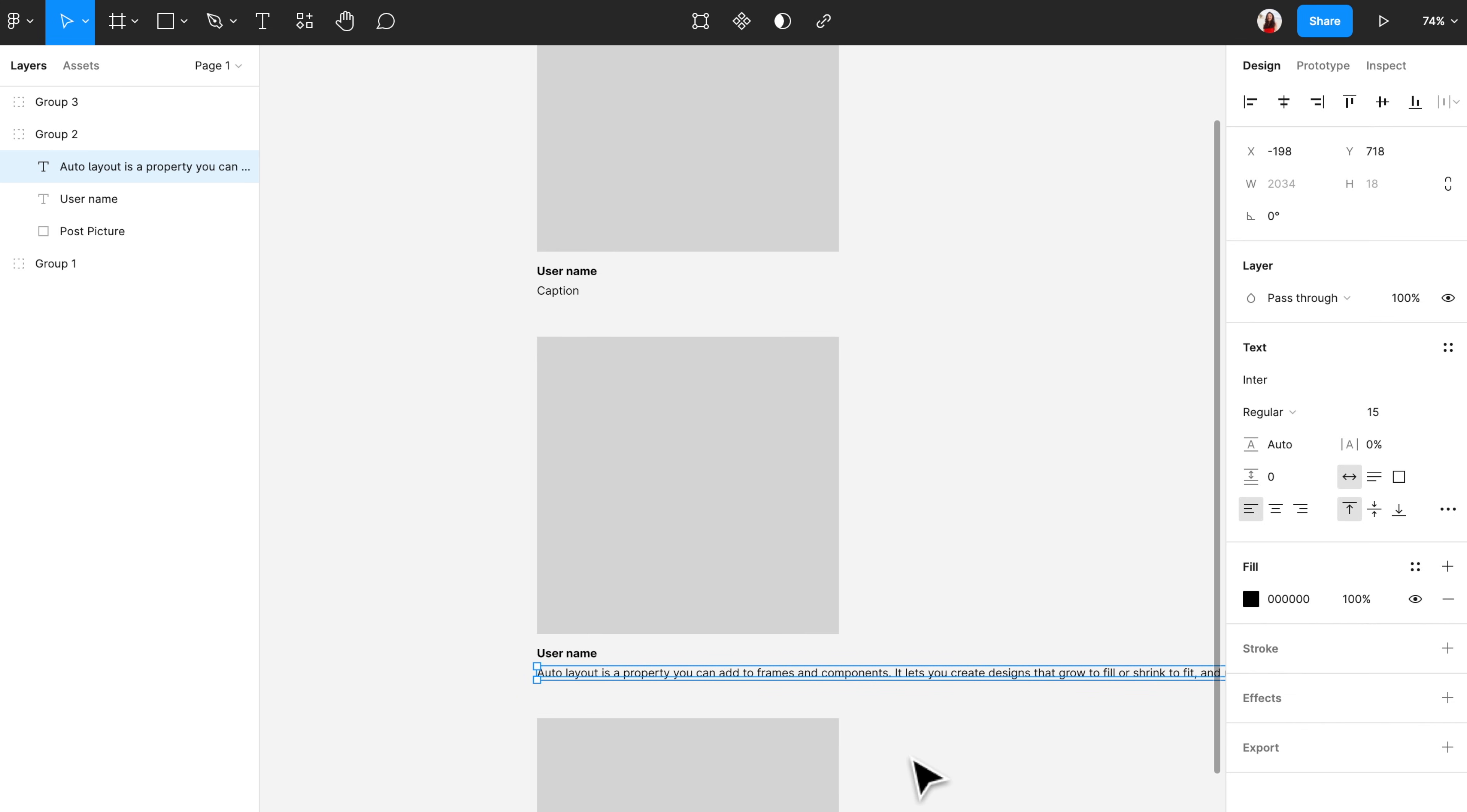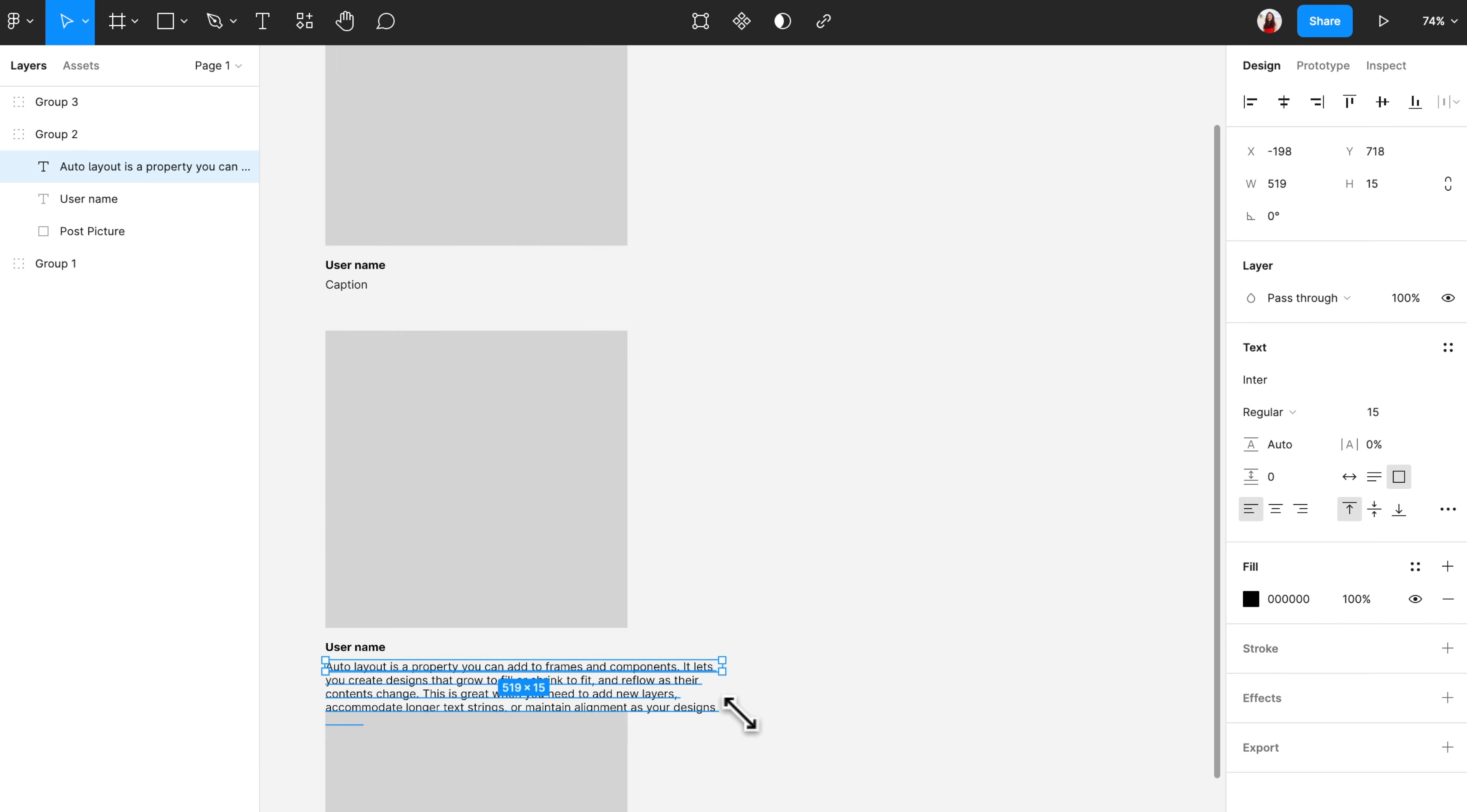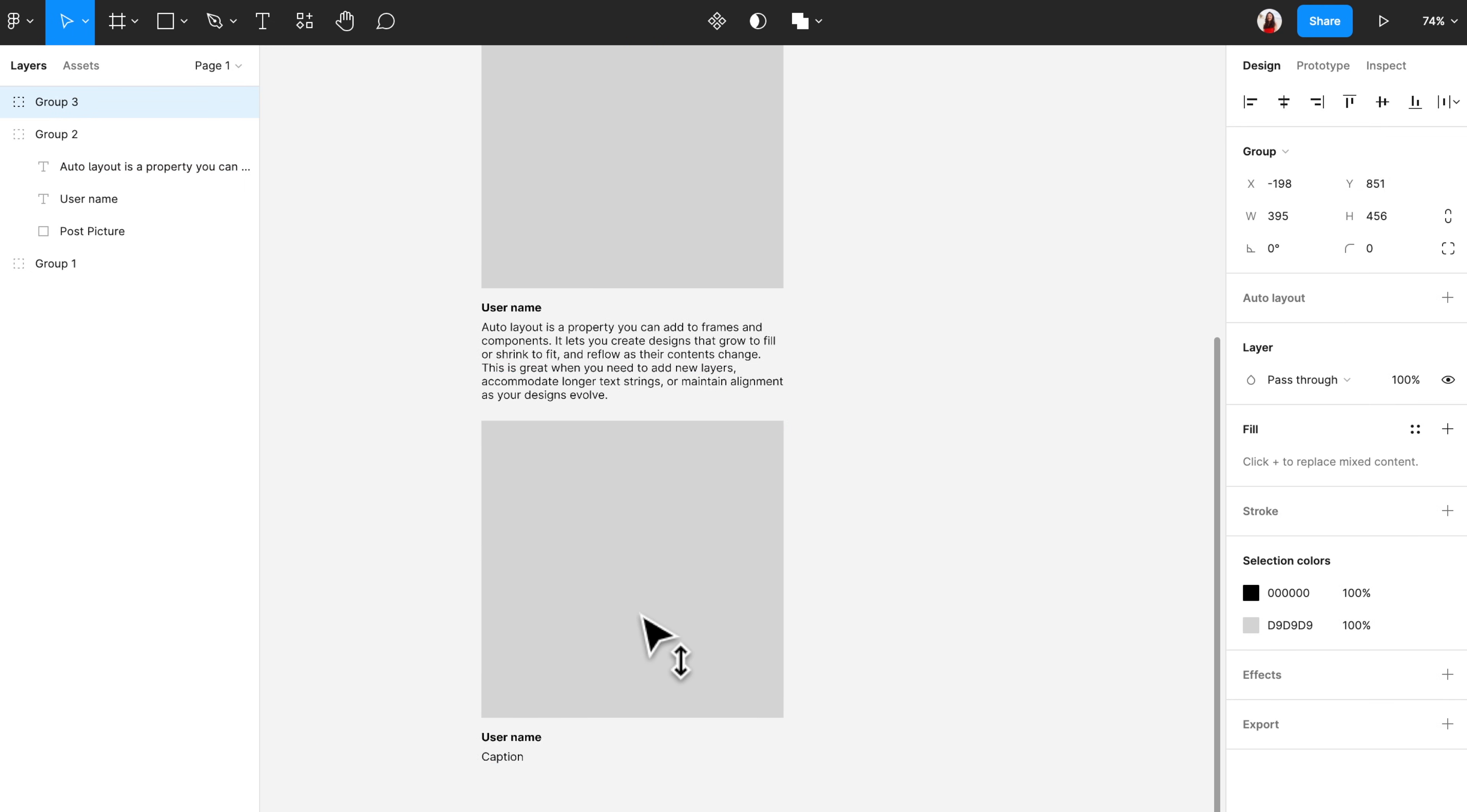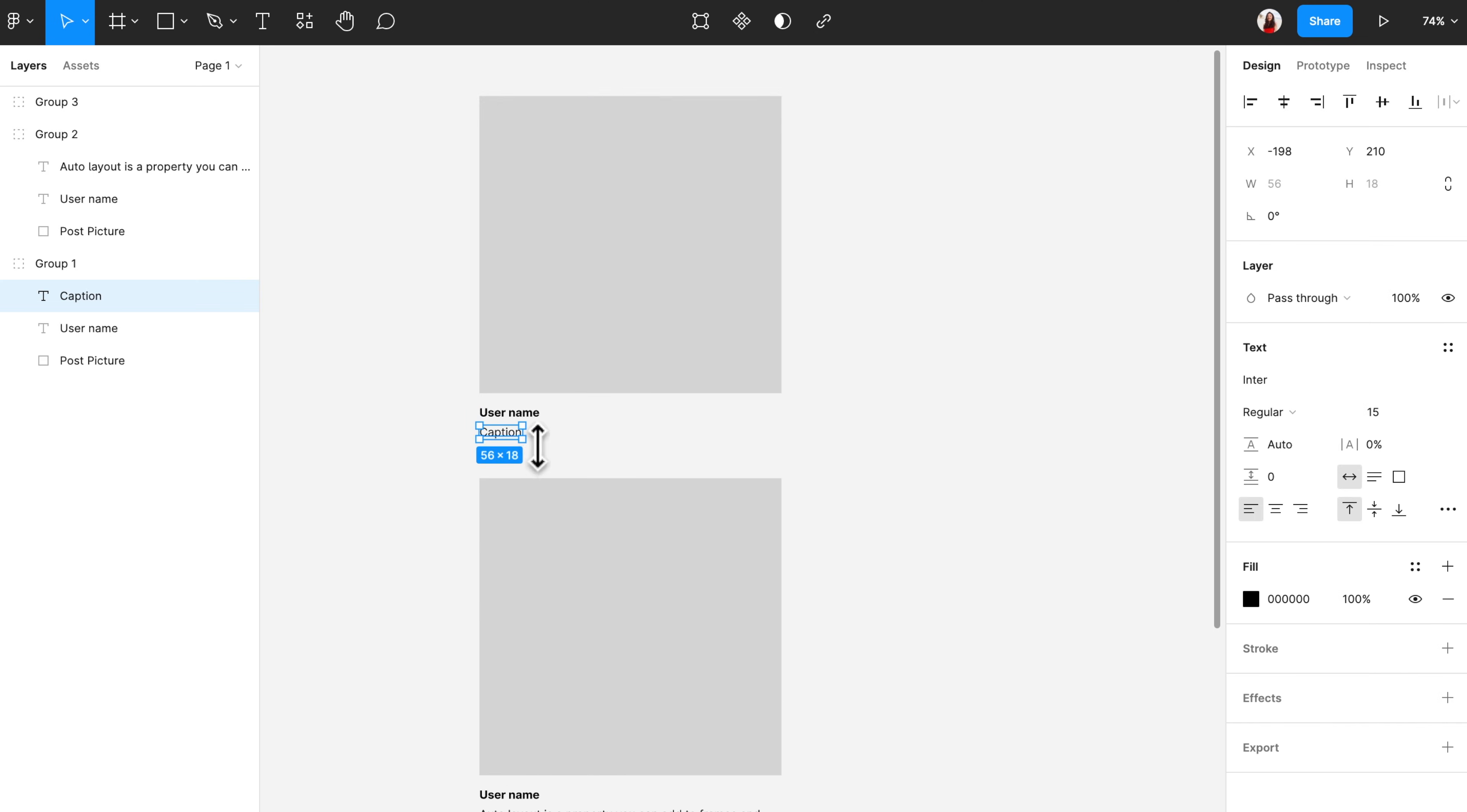This works for a simple wireframe, because there's not so much edit that you need to make. However, if you are working for a high fidelity prototype for a large scale project, this will take too much time.